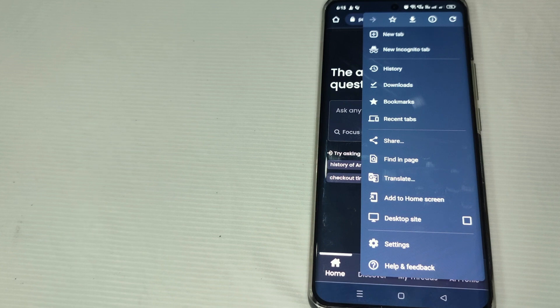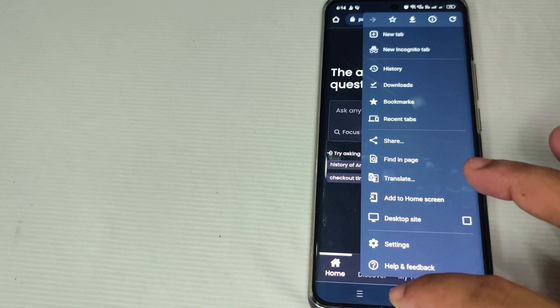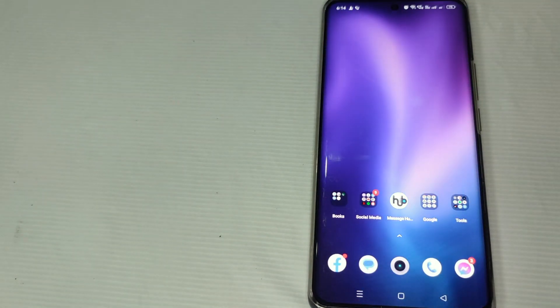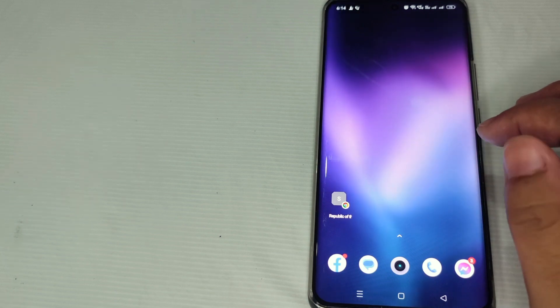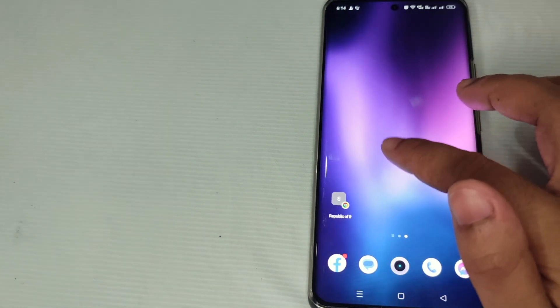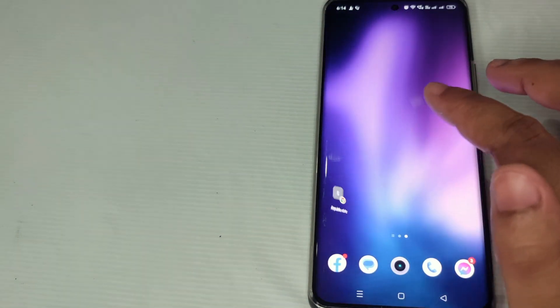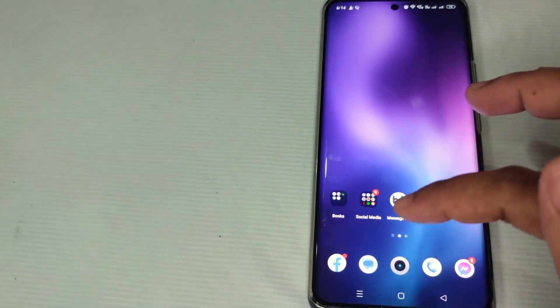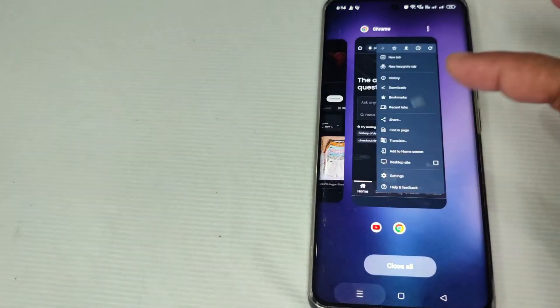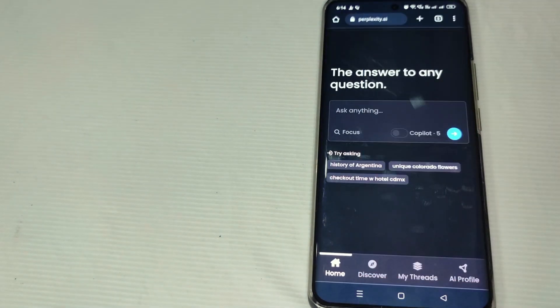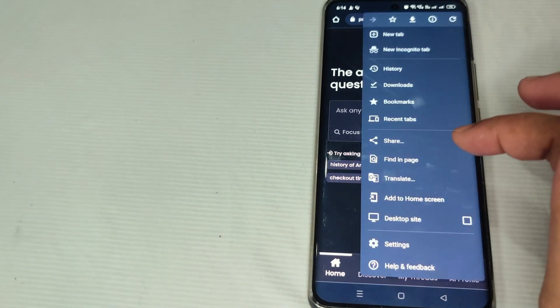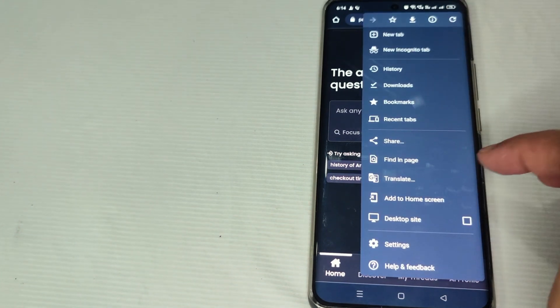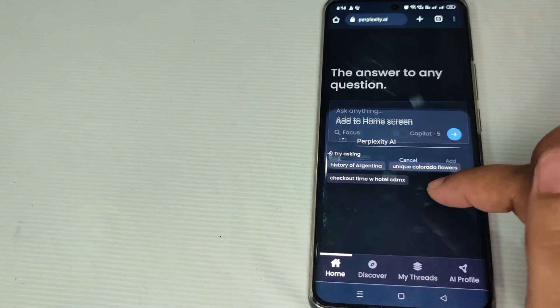Settings and help and feedback. So before proceeding to the next step, let's check first our screen if there is already a Perplexity AI shortcut over here. As you can see, there is no Perplexity AI, so let's go back to our Google Chrome.